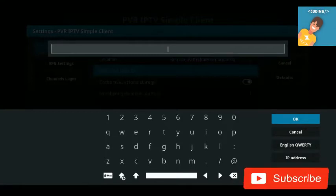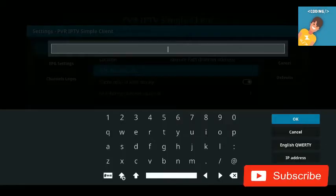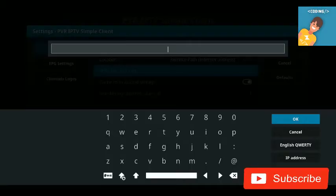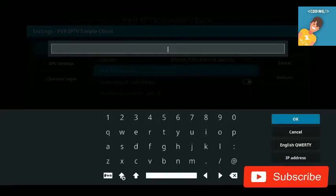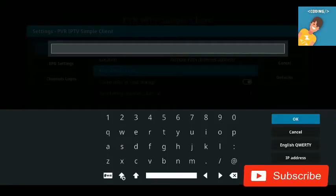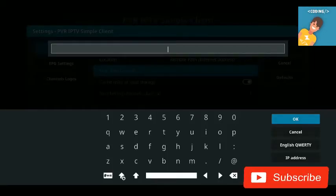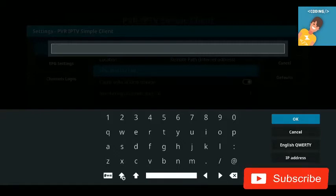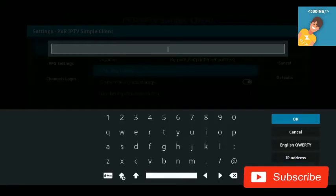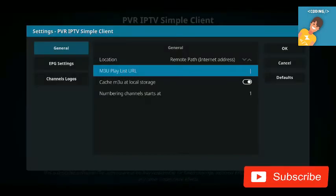Click on the M3U Playlist URL field and type your M3U path. You can use a premium path or a free path from friends or family. I've left a couple of free source links in a pinned comment below — free sources are never 100% reliable, but you can give them a try. You can also use your own premium path. Click OK, then OK again.